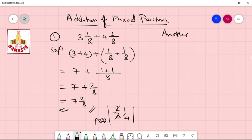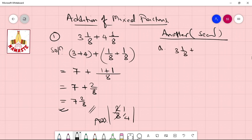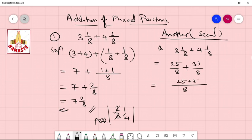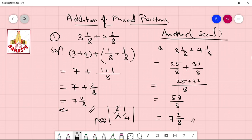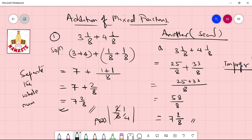Second method: convert to improper fractions first. The question is 3 whole 1 by 8 plus 4 whole 1 by 8. Converting: 8 times 3 plus 1 equals 25, so 25 by 8. And 8 times 4 plus 1 equals 33, so 33 by 8. They are like fractions with denominator 8. 25 plus 33 equals 58 by 8. Then 8 times 7 is 56, remainder 2, giving 7 whole 2 by 8. This is the method by converting into improper fractions, versus the first method of separating the whole numbers.